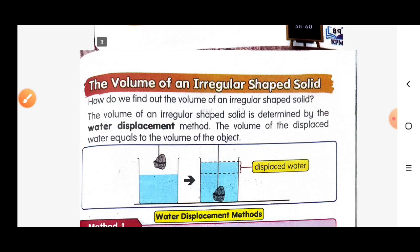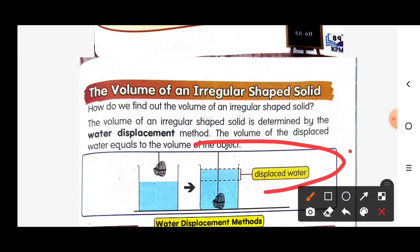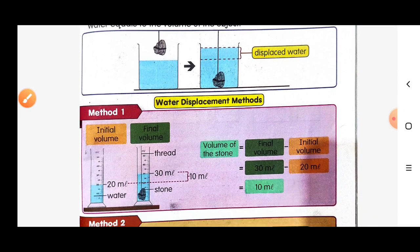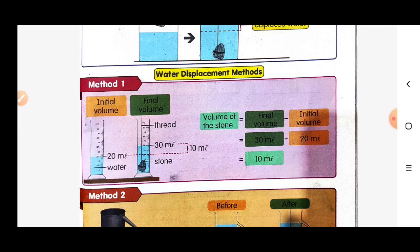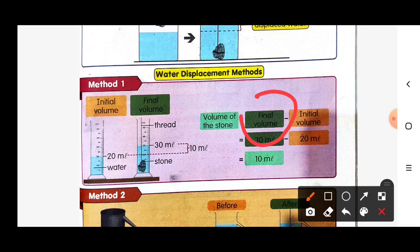If we put a stone in the water, the volume of displaced water equals the volume of the object. For method number one, the initial volume is 20 ml of water. After we place the stone in, the final volume will be 30 ml. To find the volume of the stone: final volume minus initial volume, 30 ml minus 20 ml, equals 10 ml. So the volume of the stone is 10 ml.